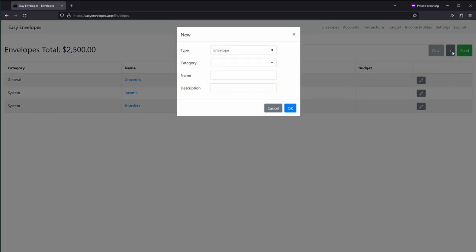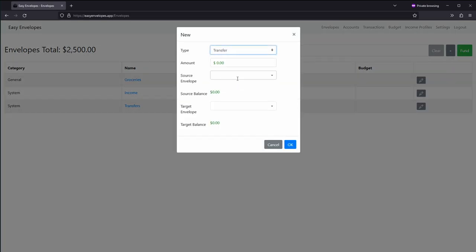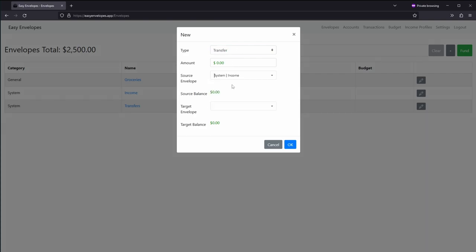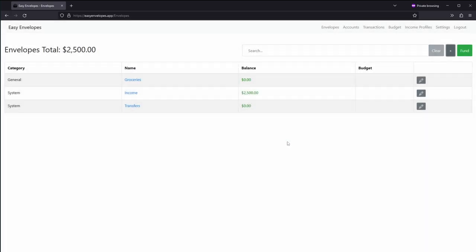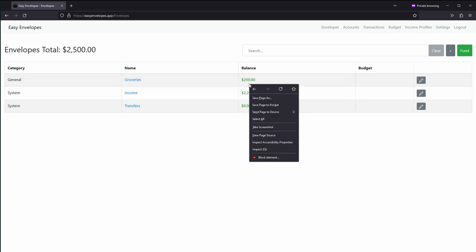And then to transfer, click the plus again, transfer, and we're going to go from income to groceries. And let's just say we'll do $250. Alright, now we've got that transferred in.